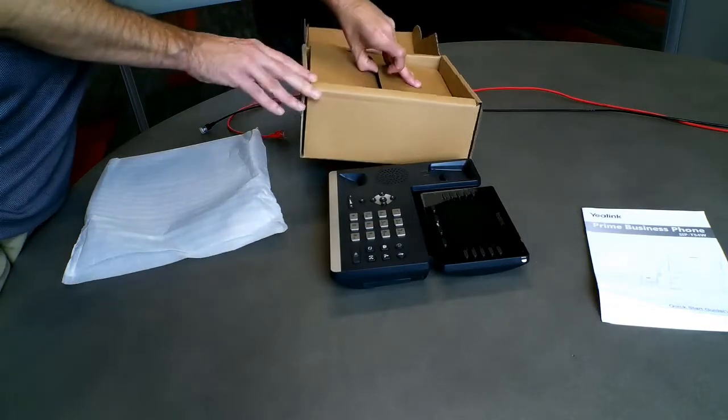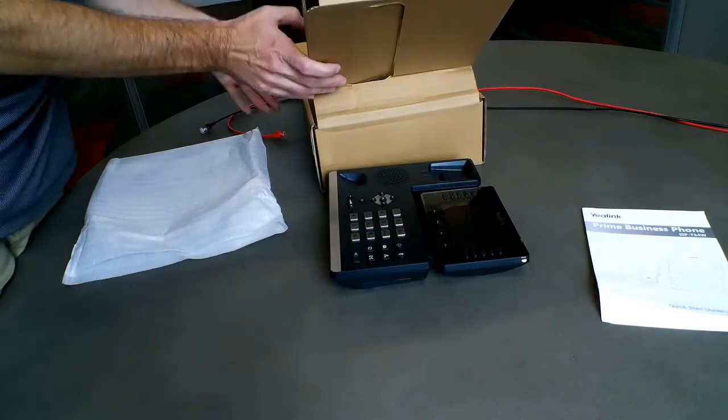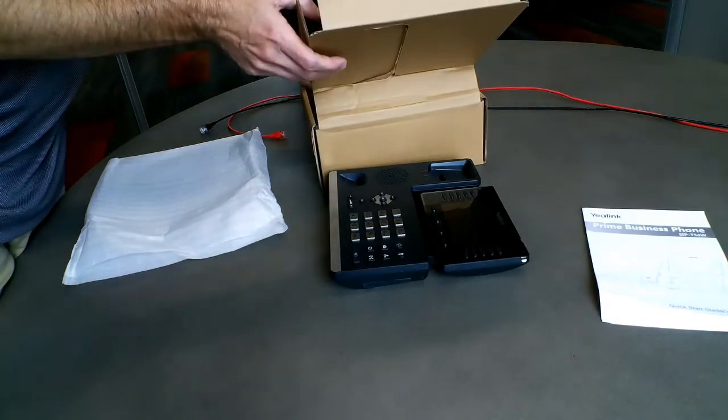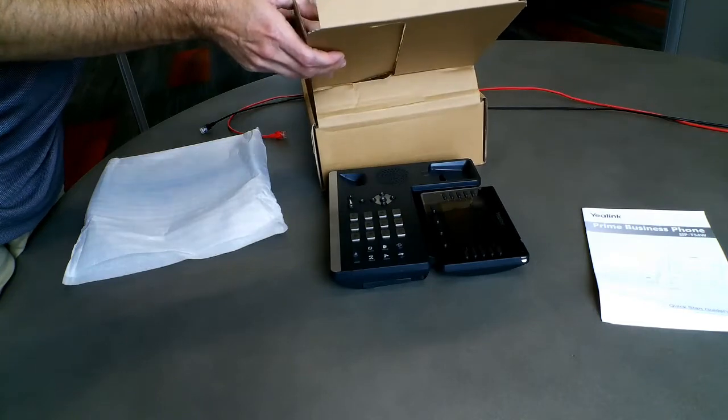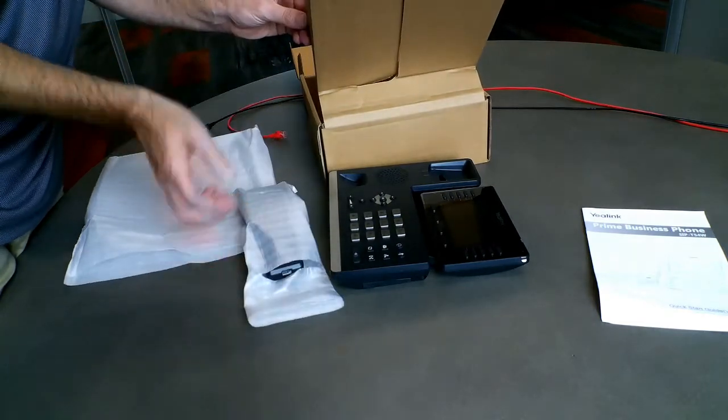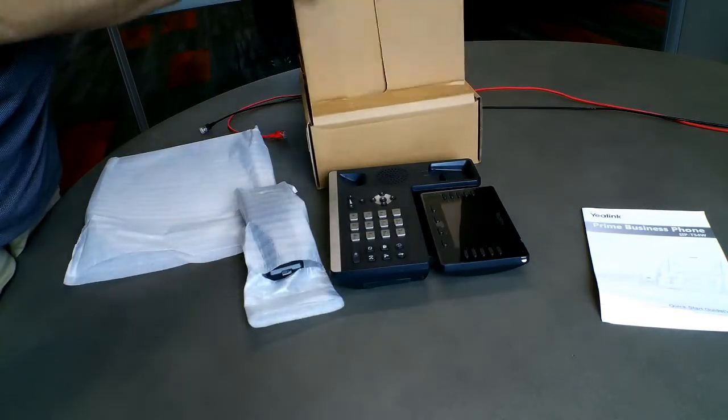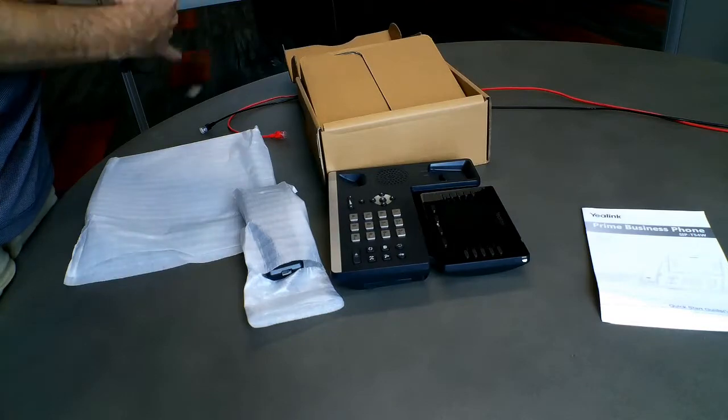Okay, I'm just going to take everything out, get everything ready. In the box, other than the manual, you'll find the base, the handset and cord, along with the stand and a network cable for the phone.